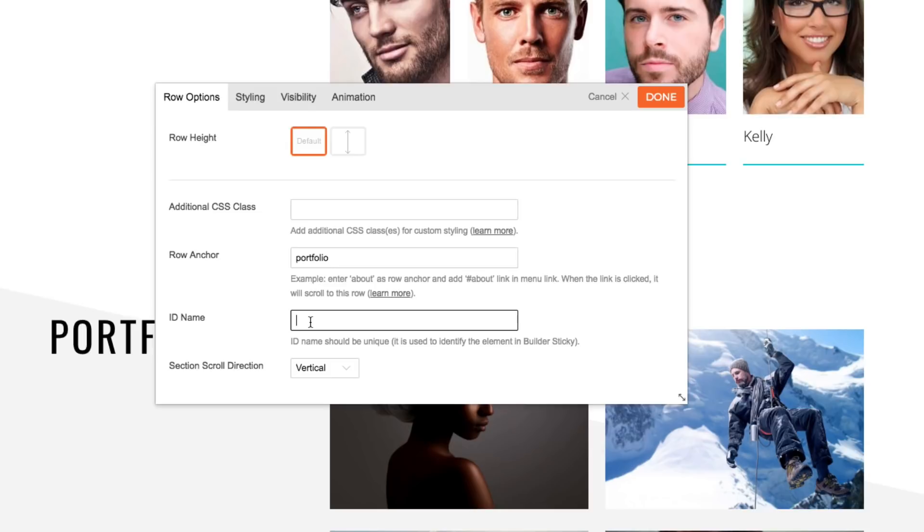This is a really important feature when setting up the unsticking feature. I'll explain more about this later. For now, let's just input an ID name. I'm going to call it portfolio row.